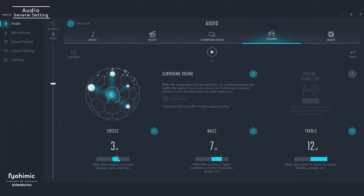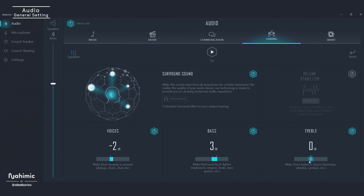It's easy to enhance voices in movies, video games, and incoming communications. Bass can also go up and down, with emphasis on deeper frequencies like explosions, beats, and bass guitars. Treble of course covers sounds like whistles, cymbals, and footsteps — and if you play FPS, you might want to try turning that one up for a distinct advantage.